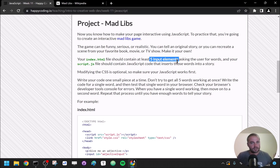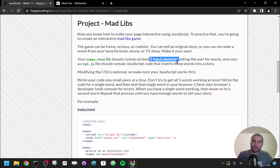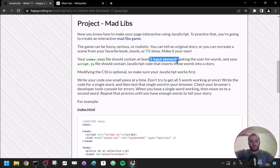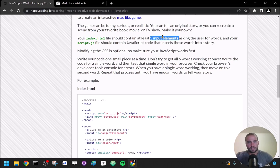How you do that exactly is kind of up to you. If you want to build your entire story in JavaScript and then output that in HTML, that's totally cool. Or if you want to have five span elements where you take values from input elements and put those into spans, that also works. As long as you have five input elements and JavaScript that gets values from those input elements and puts them into a story, that's what I'm looking for.